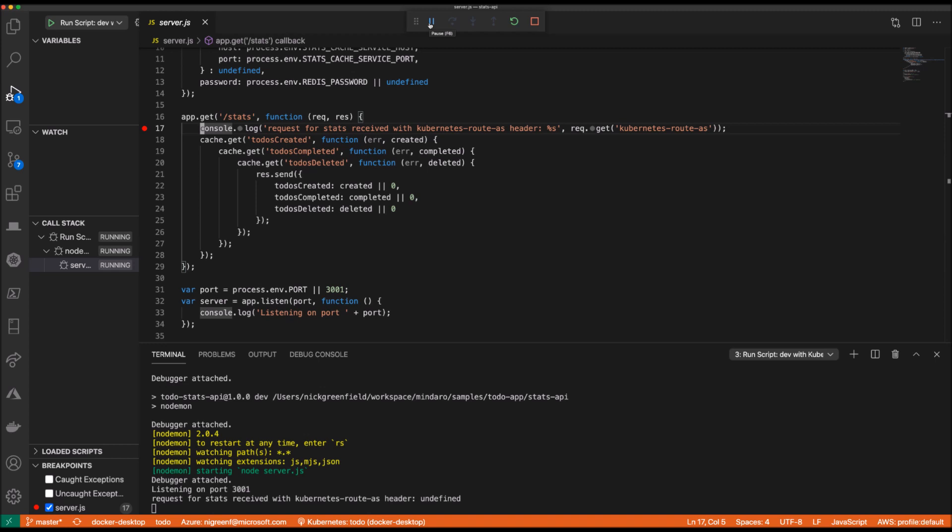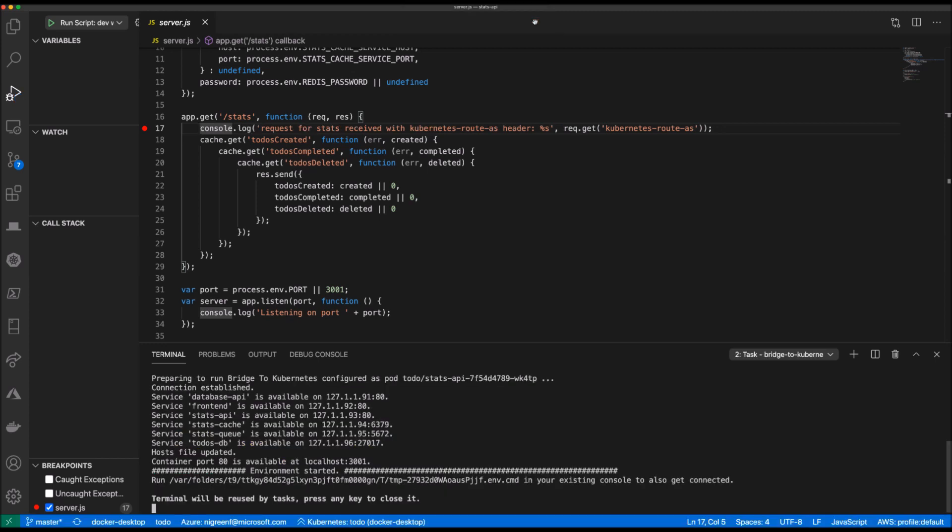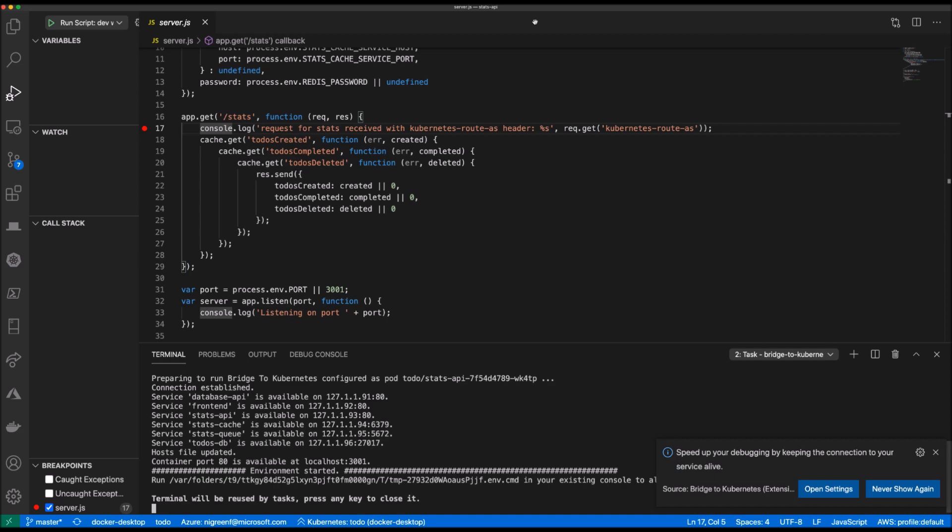When I disconnect my debug session, Bridge to Kubernetes will restore my stats API to its original state.